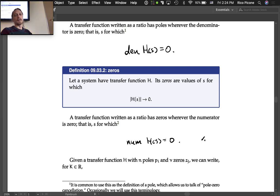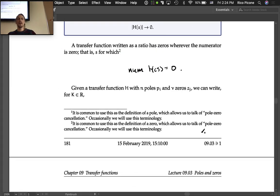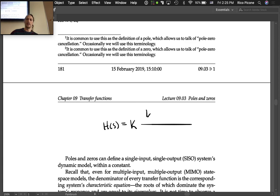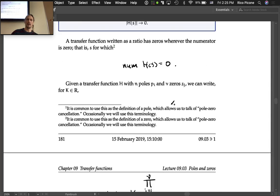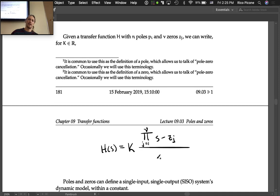Given a transfer function H with n poles p_i and ν zeros z_j, we can write for some constant k: H(s) = k times the product from j=1 to ν of (s − z_j), divided by the product from i=1 to n of (s − p_i).